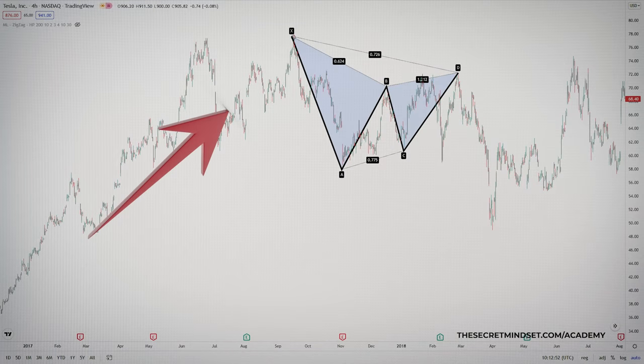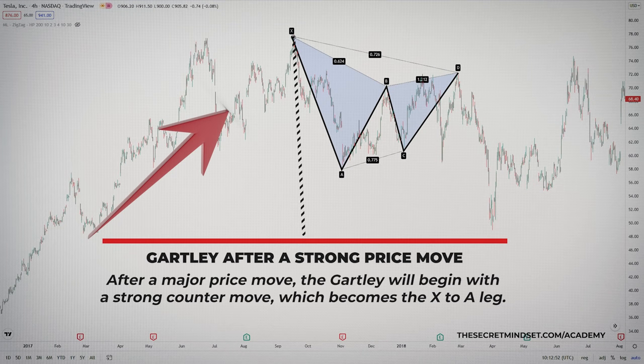This pattern is even more significant if it is preceded by a major price move. Often after a major price move, the Gartley will begin with a strong counter move, which becomes the X to A leg. The price will appear to be consolidating, attempting to stabilize before making another strong move. If a Gartley forms after such price action, from my backtesting, this pattern will prove to be a substantial opportunity.